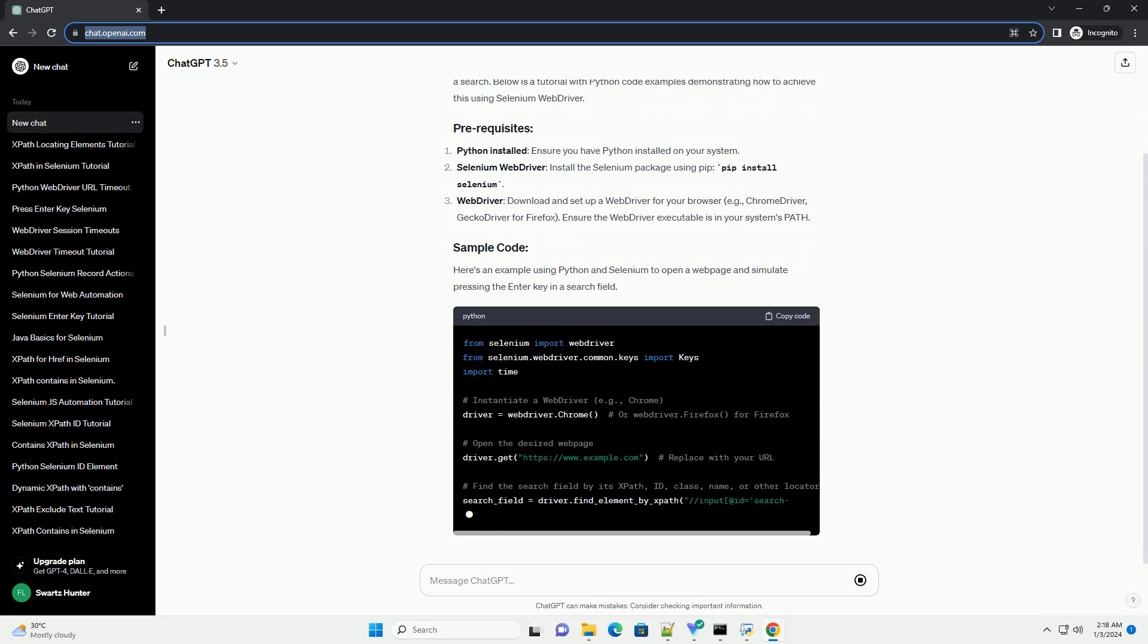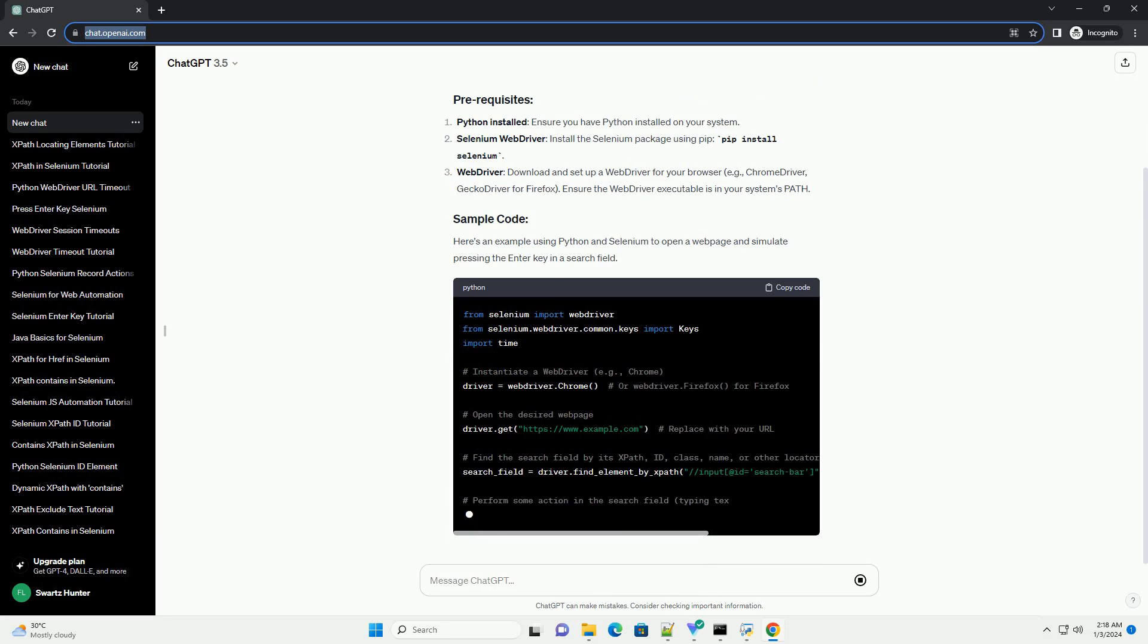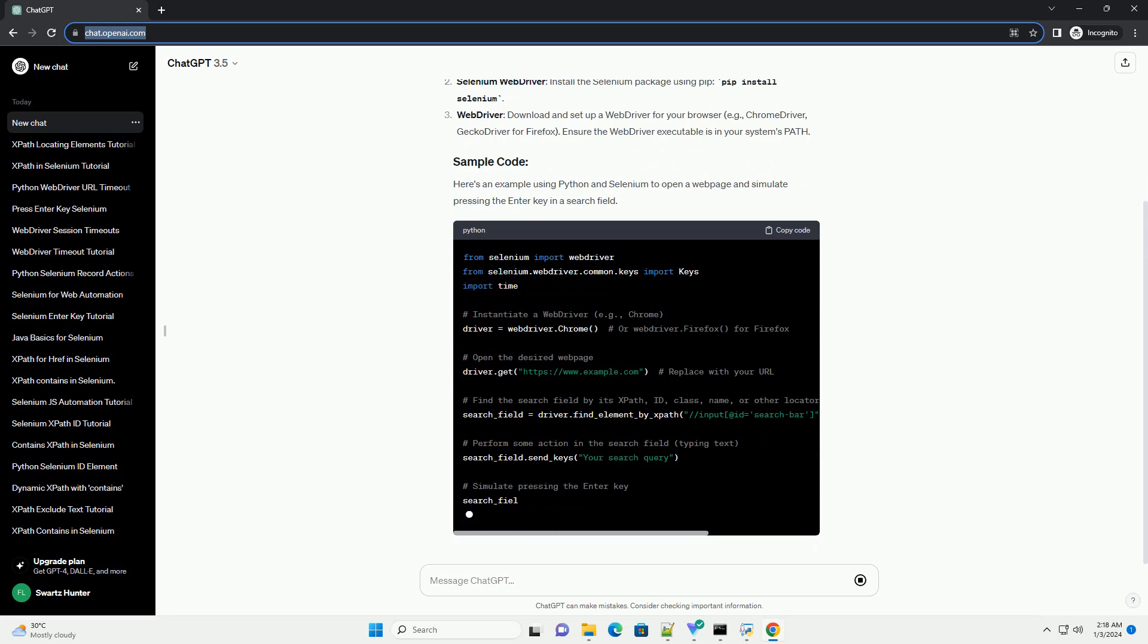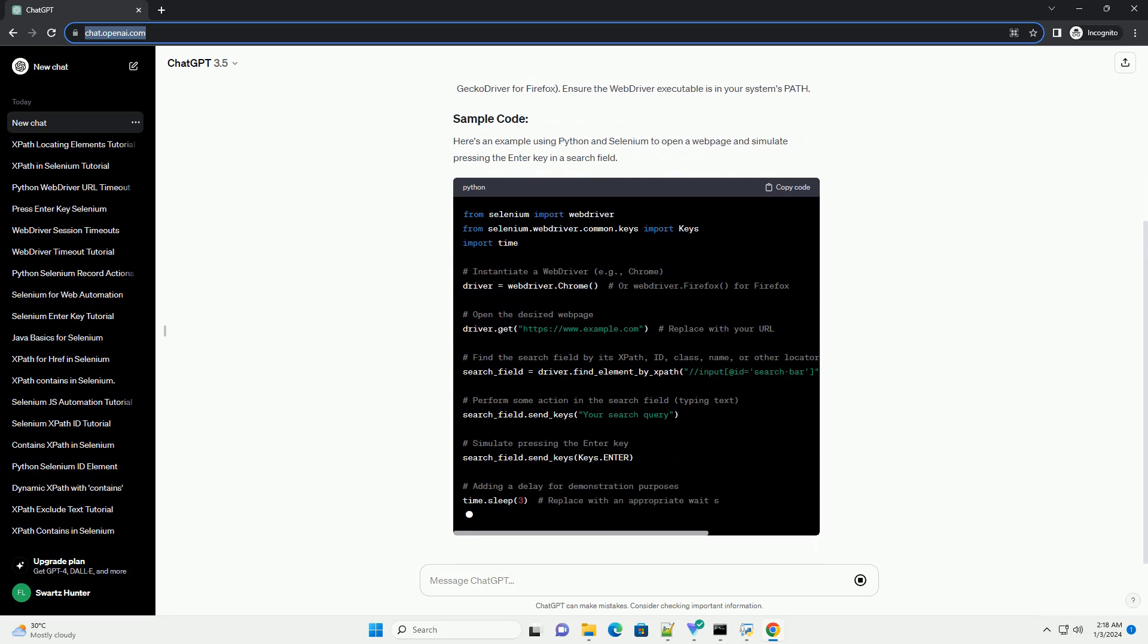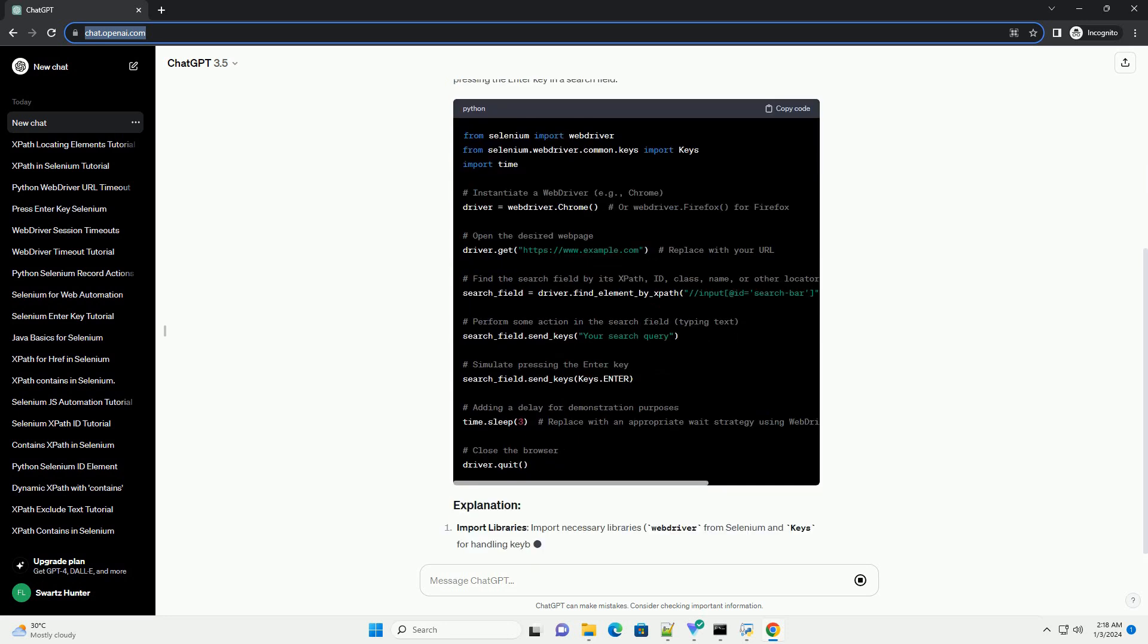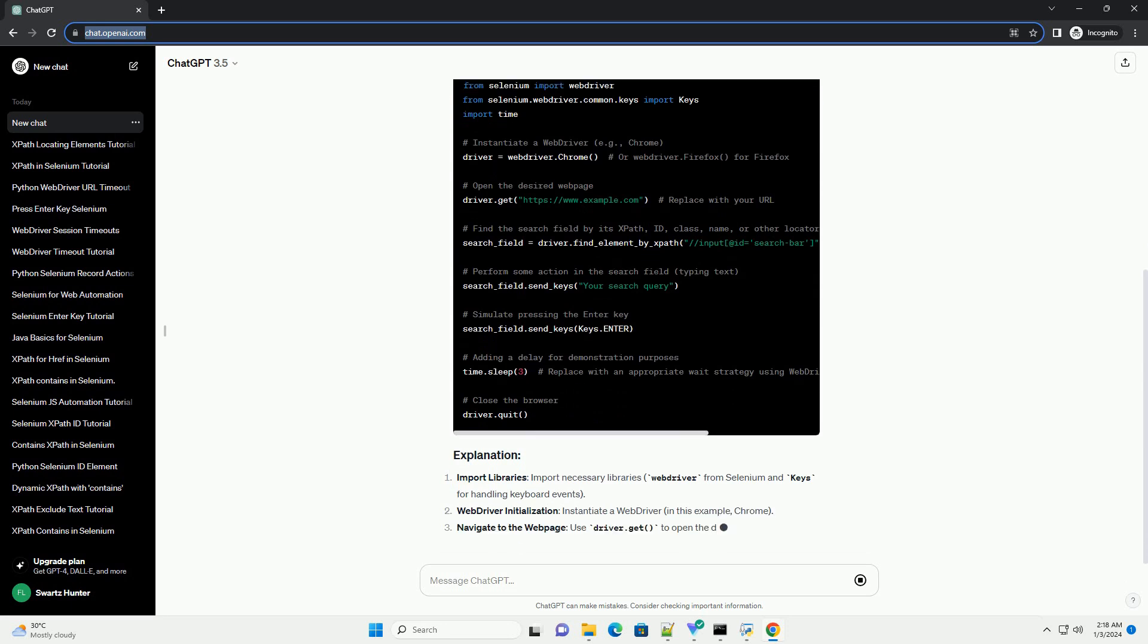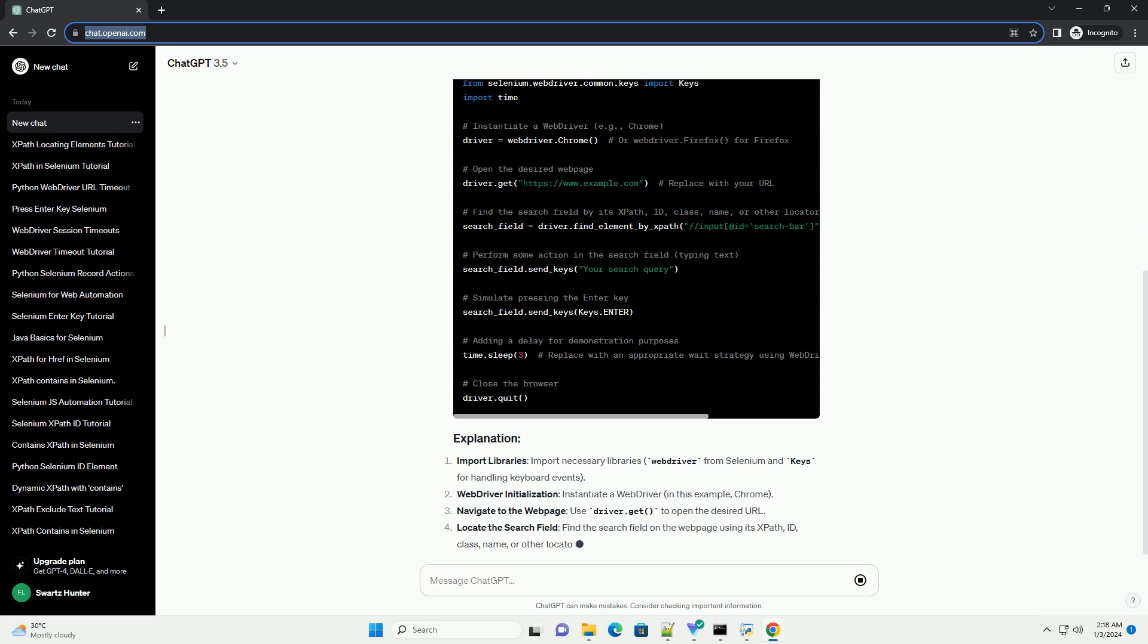Below is a tutorial with Python code examples demonstrating how to achieve this using Selenium WebDriver. Here's an example using Python and Selenium to open a web page and simulate pressing the Enter key in a search field.